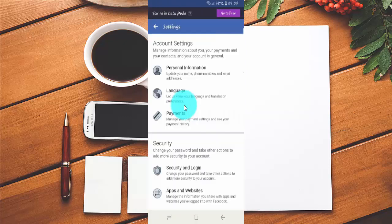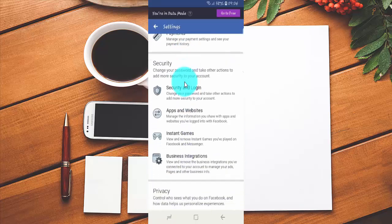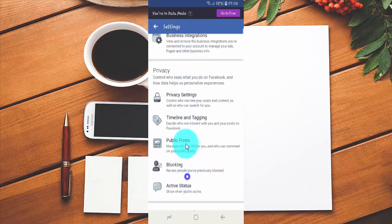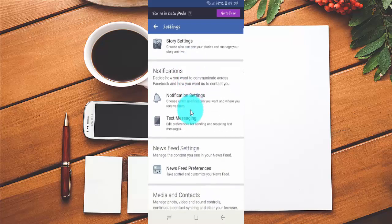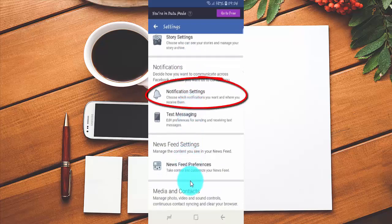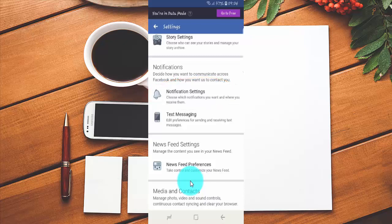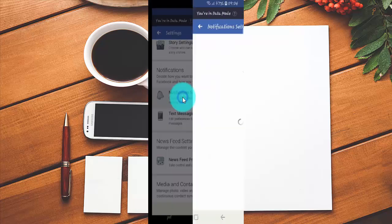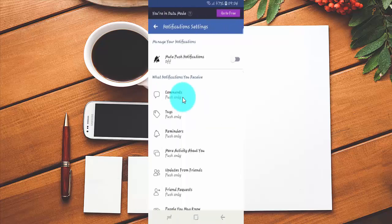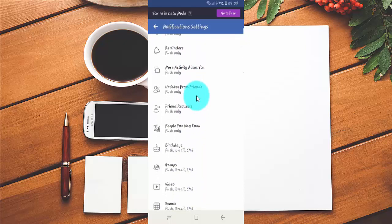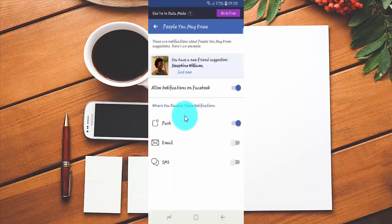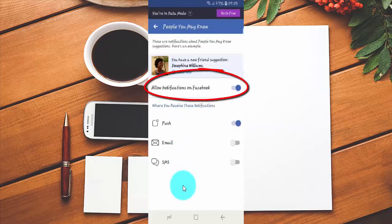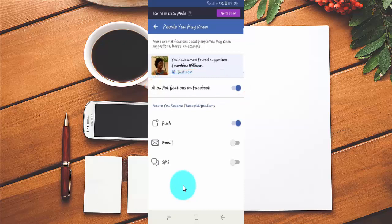Scroll down, then tap Notification Settings. Tap People You May Know. Tap the Allow Notifications on Facebook switch until blue to turn on, or tap until grey to turn off.